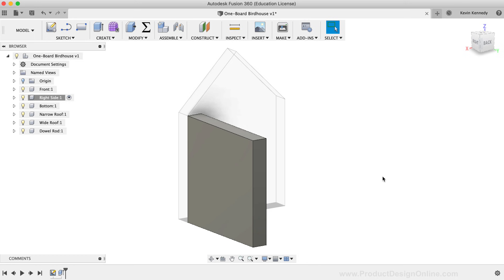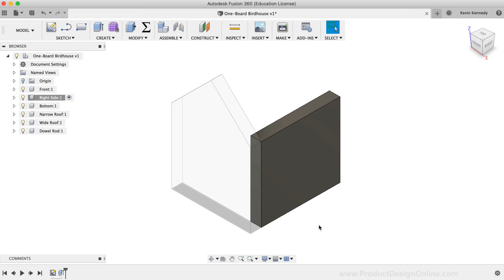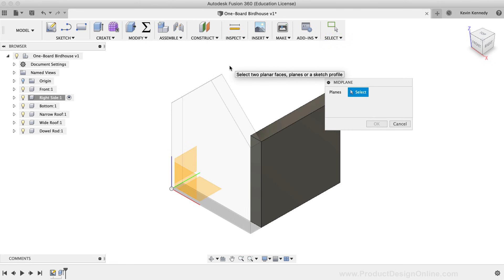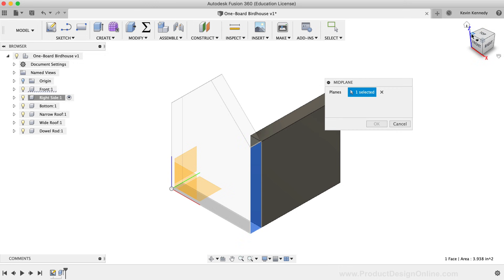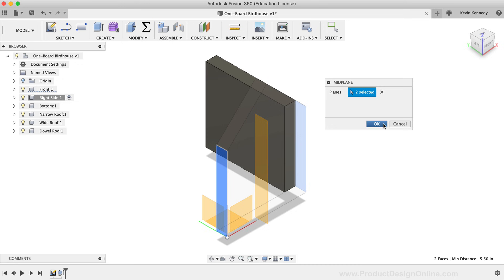We now have the front of the house and one side. Since the birdhouse has symmetry, we're going to mirror both the sidewall and the front. To use the mirror command, we need a plane as the mirror line. I like to use mid-plane construction planes because they're adaptable if other parts of the model change. I'll select the Construct dropdown list, then select Mid-Plane. I'll click on the left and right sides of the front of the house, which creates a plane directly in the middle — it will stay in the middle even if we update the width. I'll click OK.